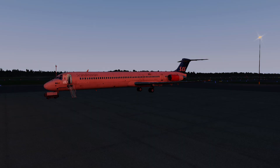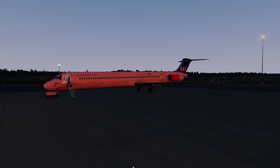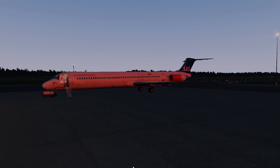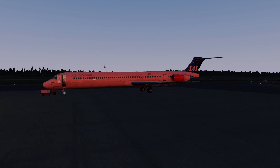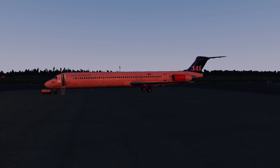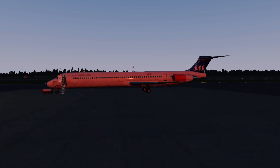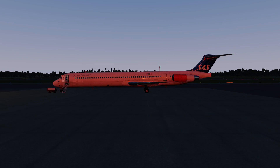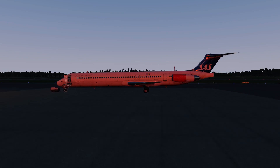Welcome to another Reflected Reality Simulations video. My name is Graham, this is X-Plane 11 and the Rotate MD-80. I've had the MD-80 for a few months now, flying it mostly in X-Plane 10, but I've recently upgraded to X-Plane 11 and wanted to take the opportunity to do a few videos with the aircraft.